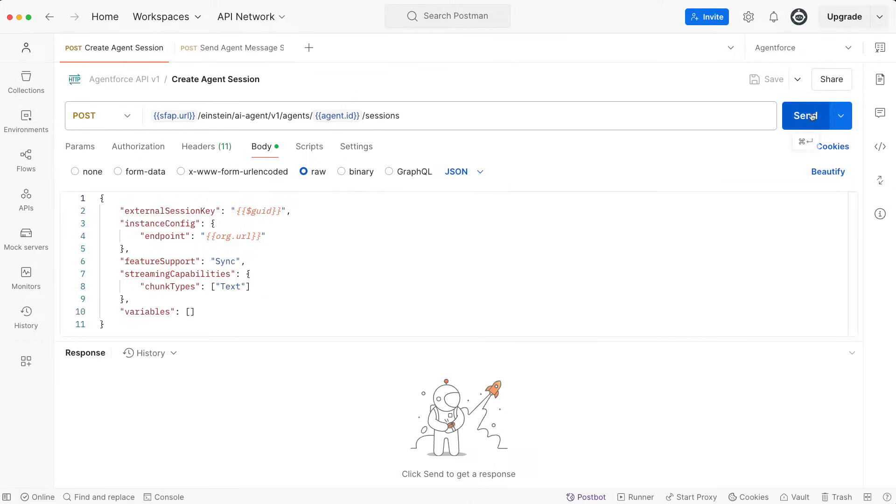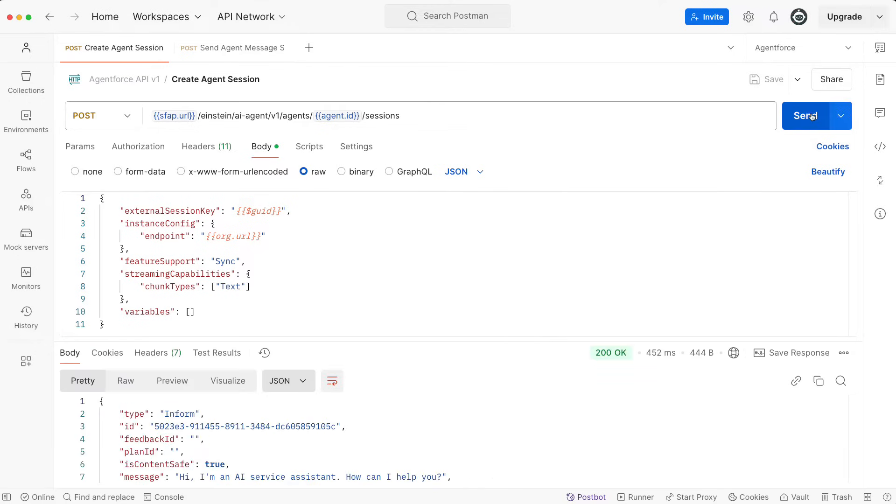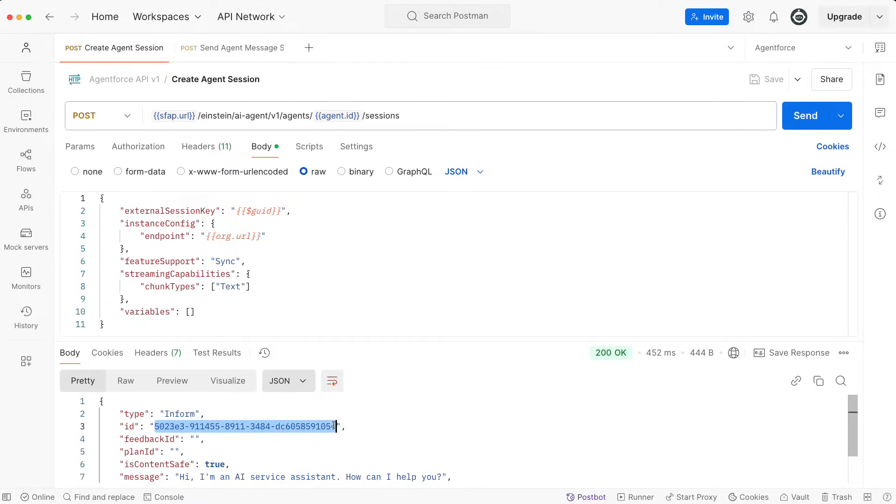When we initiate the session, I will immediately get back not only the initial response, but also a session ID. We will need this session ID to have a conversation with the agent. So I'm going to copy it.